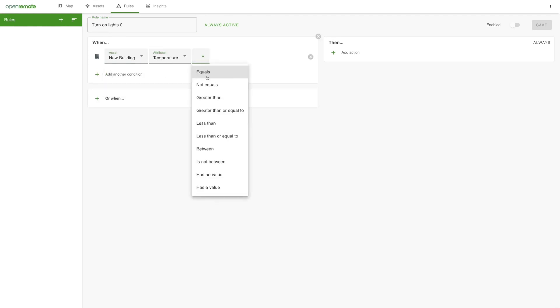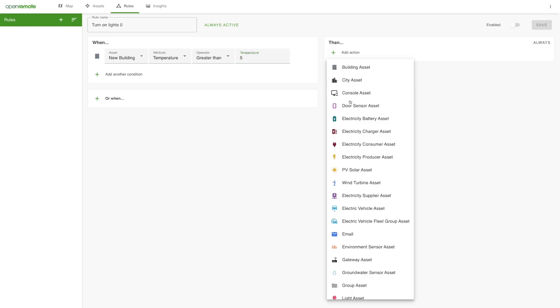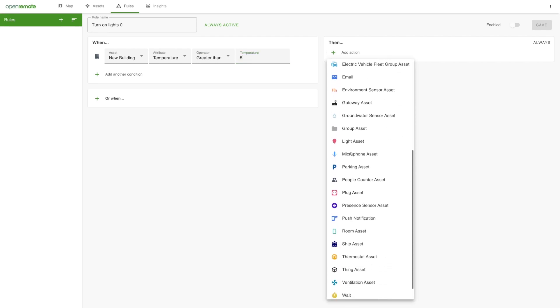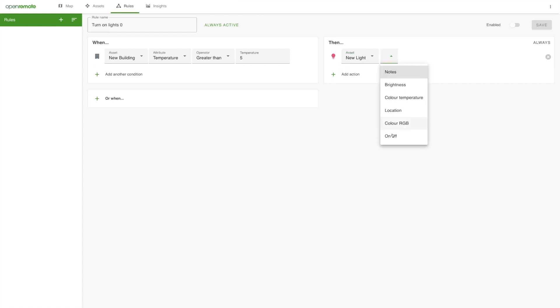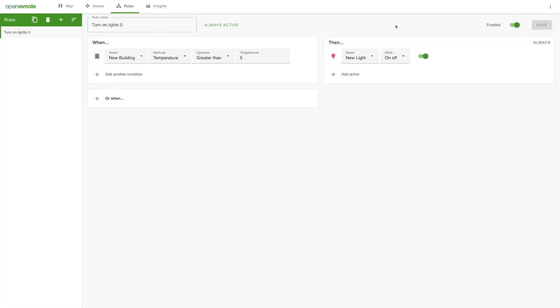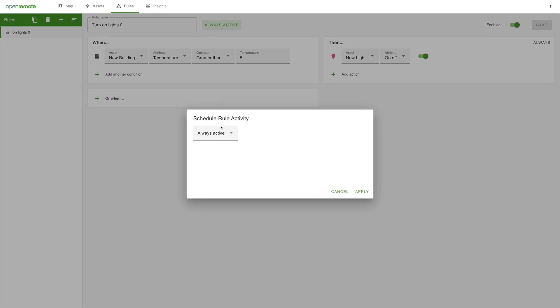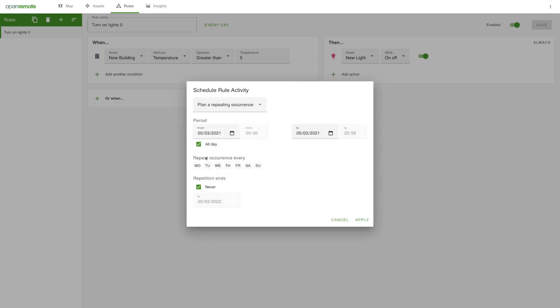We add a when-then rule and select the created temperature attribute of the building at the when side. At the then side, we can add actions that should be performed when the when side is triggered. In this case, the light should switch on. We only want this rule to be working during weekday evenings, so we set a recurrent schedule for weekdays between 6pm and 11pm.